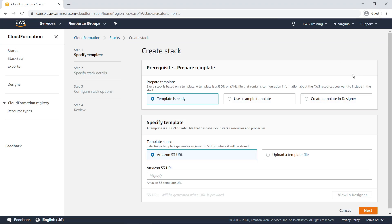The first step is to specify which template to use. You can specify an existing CloudFormation template by providing an S3 URL, or you can upload a template file manually.